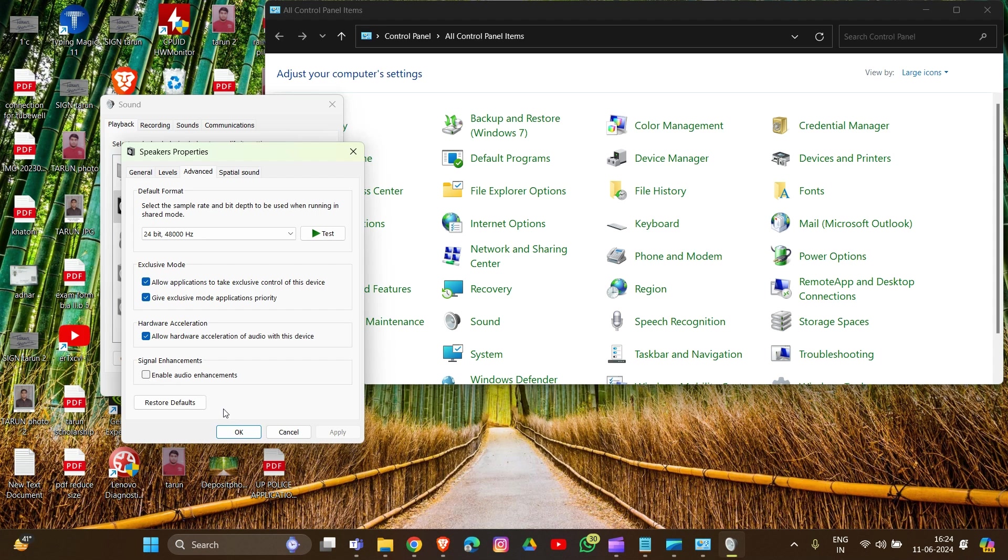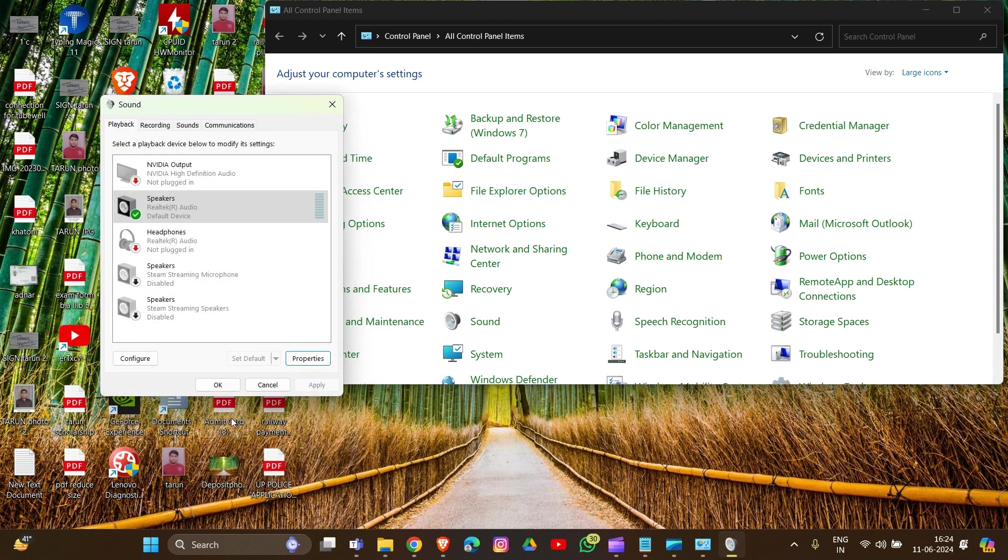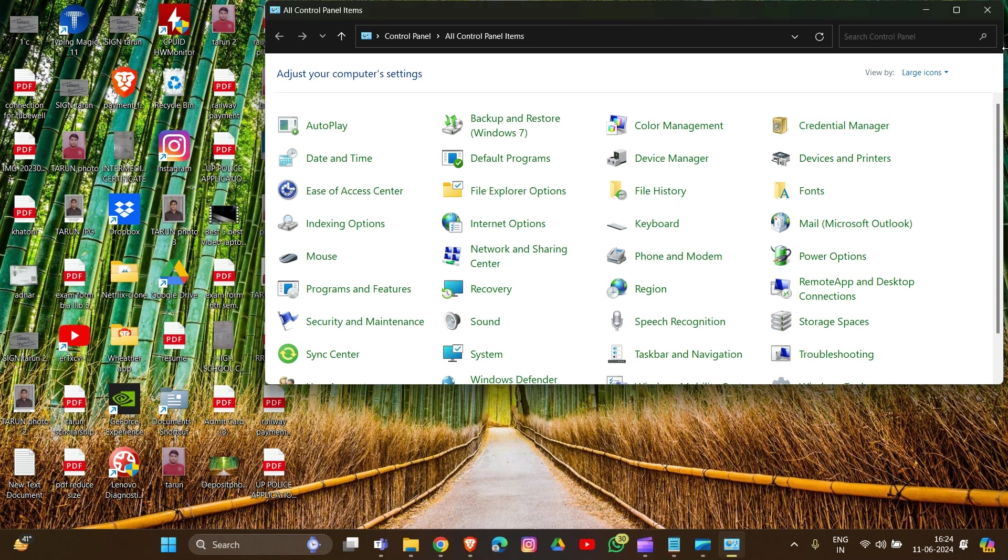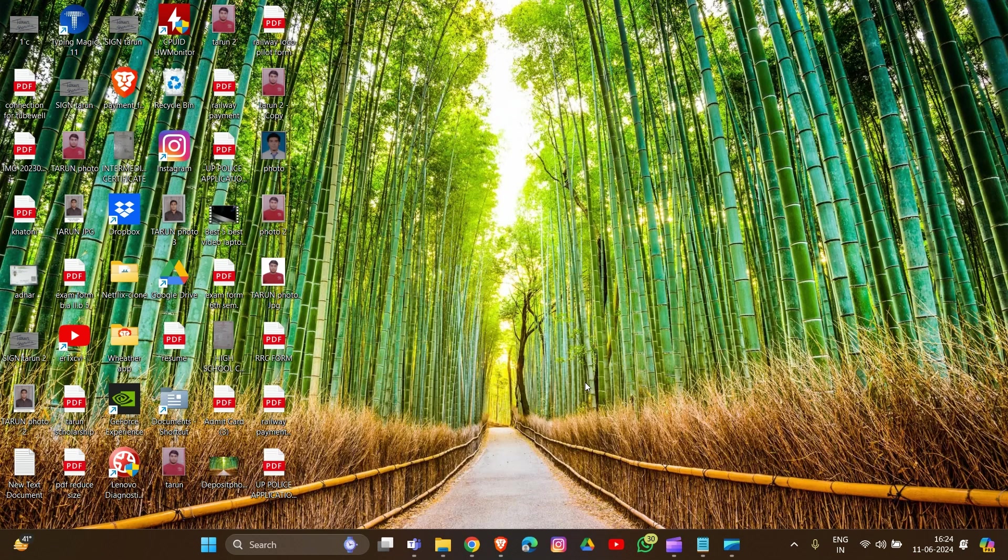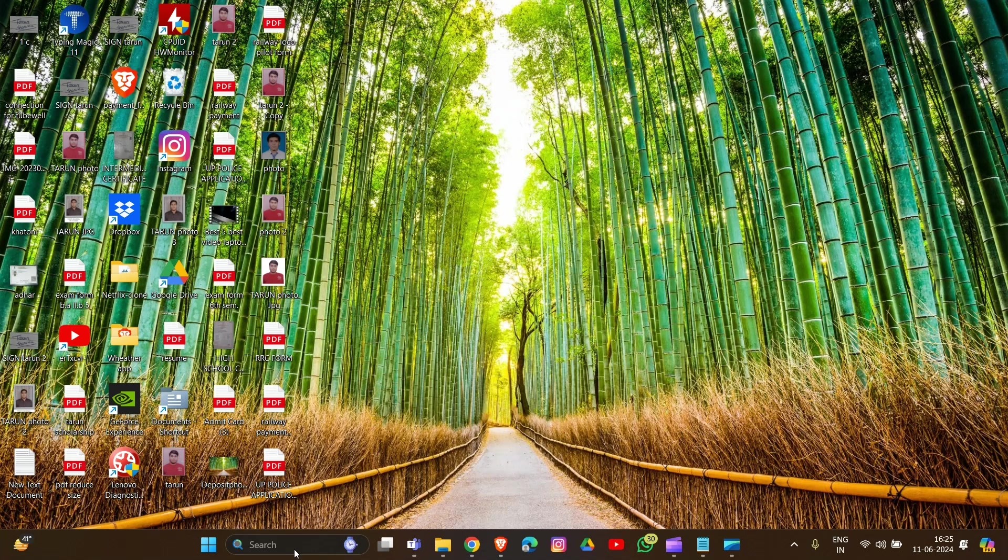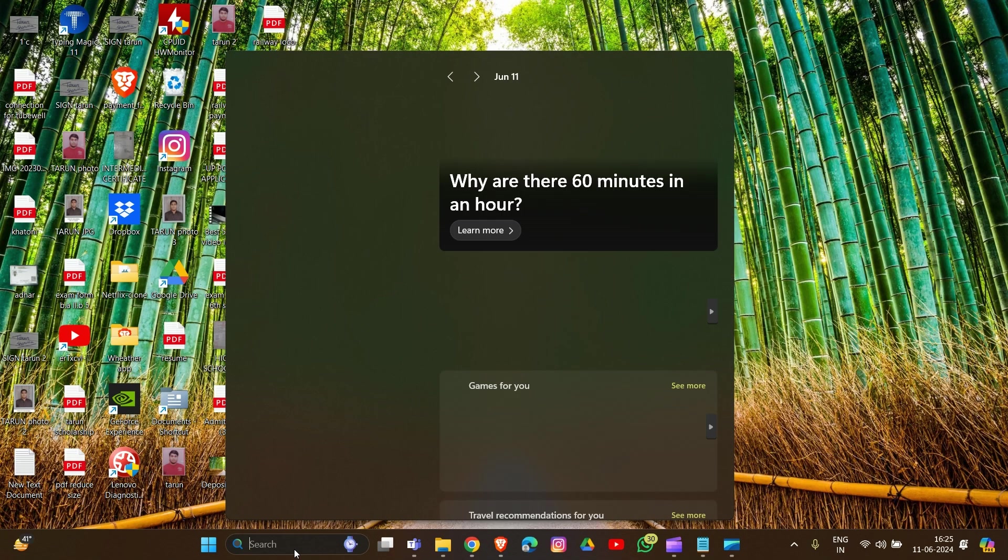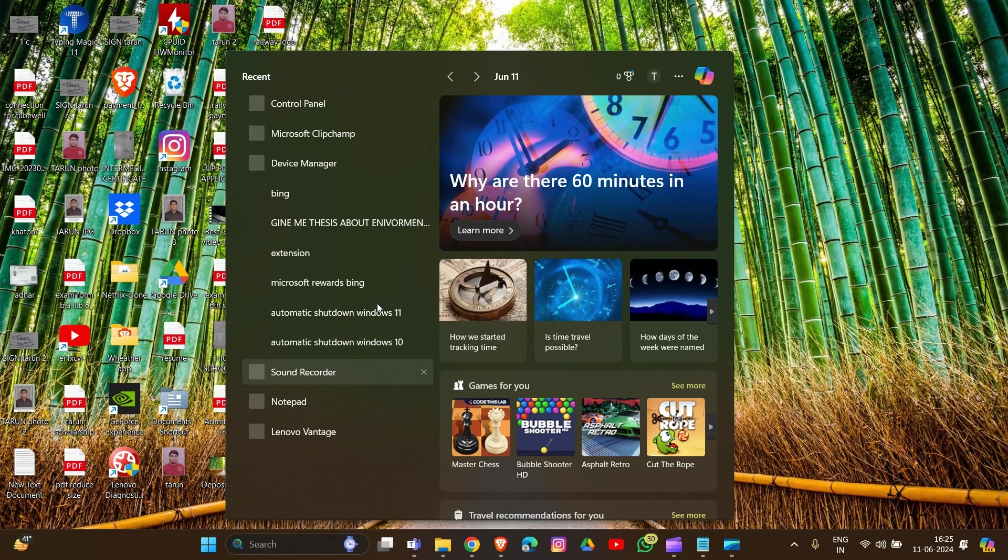Then click OK. This is the first method. If it's not working properly and your Realtek audio output is still not functioning, another method is to update your driver for Realtek.